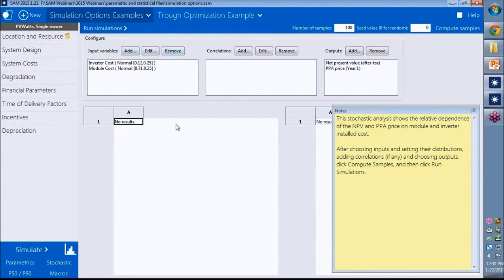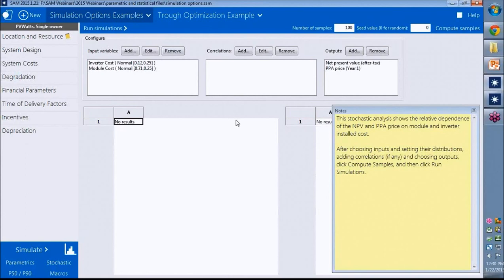The process is similar to what we did for parametrics. We have to choose input variables. If you have a lot of input variables and you want to define correlations between any of them, you can do that using the correlations. Then you choose the outputs.